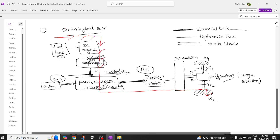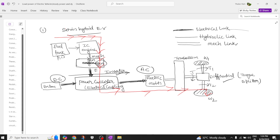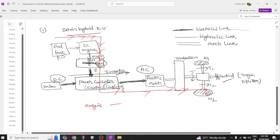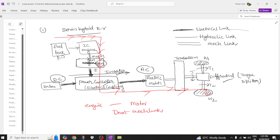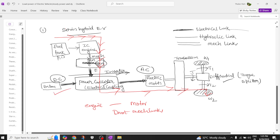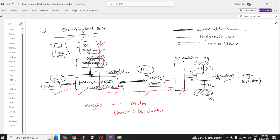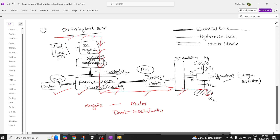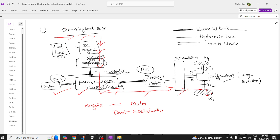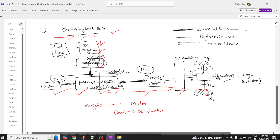An important feature of the series HEV is that there is no mechanical link between the engine and the motor. Since there is no mechanical link, the wheels can be driven at the required speed independent of the engine speed characteristics. This isolation is achieved with the help of the battery and power converter, and this coupling is called electrical coupling or power coupling.